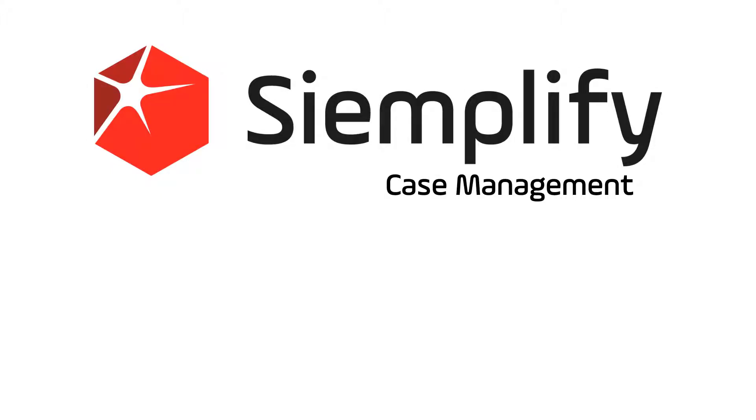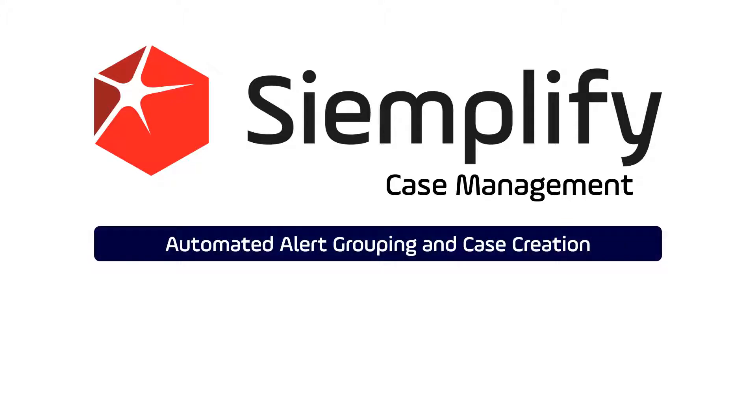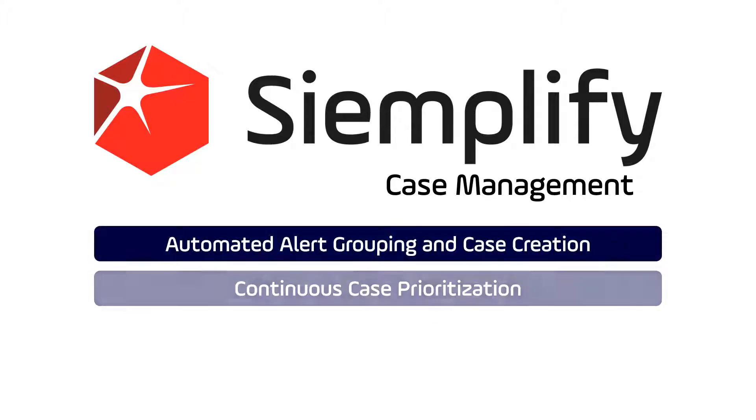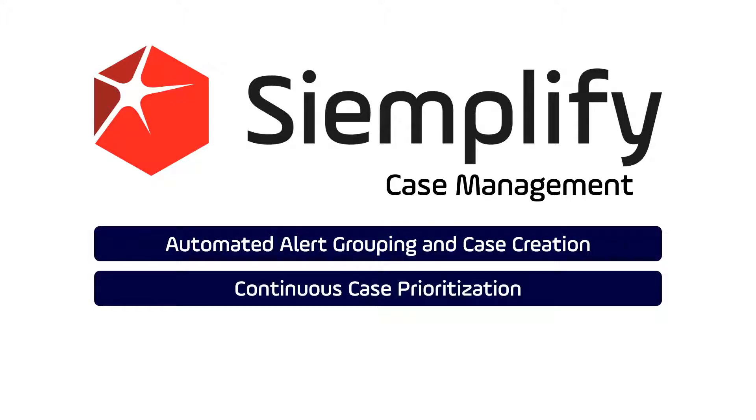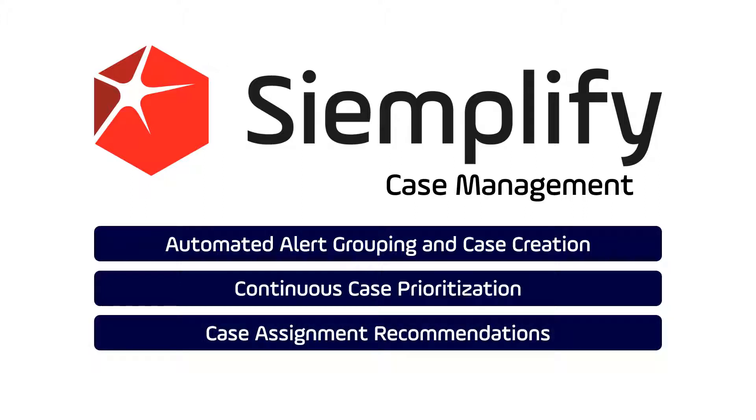Automated alert grouping and case creation, continuous case prioritization, case assignment recommendations, and integrated crisis management.